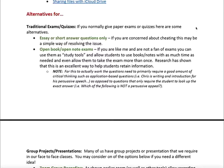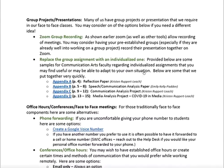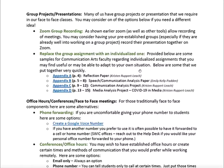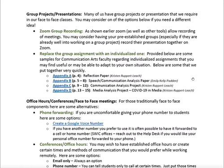I find open book exams work really well for my students. We typically make the questions very application-based — not definitions or matching — and it takes a little extra time to grade but tends to work out well. For group projects or presentations, you can use Zoom or Microsoft Teams recordings to have students deliver their presentations. You can also replace the group assignment with a more individualized one if students tend to struggle, and I've provided examples — these are from communication arts, but please share what you do in your own classes.